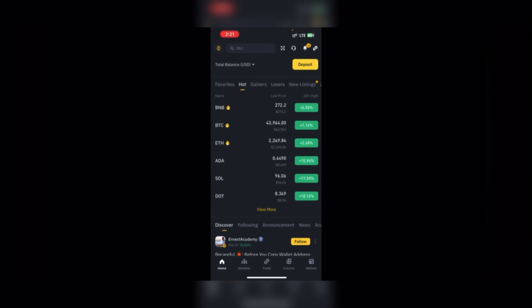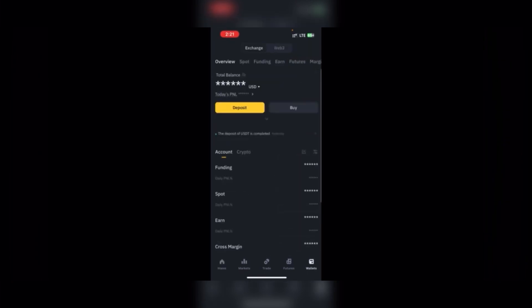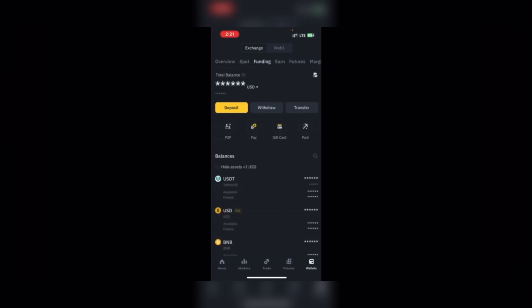Once you open the app, you click on the Wallets icon down there. You press it and you see Spot, Funding, and all these features. Then click Funding.